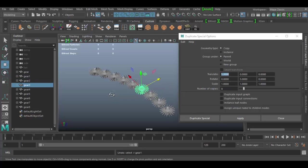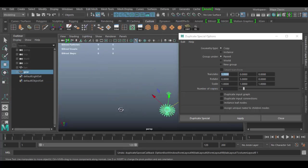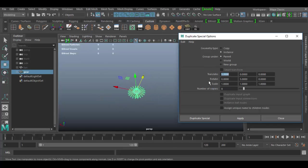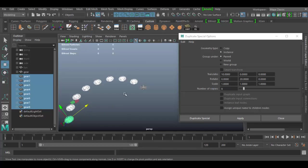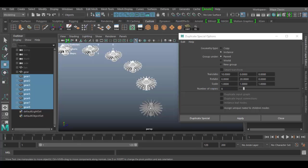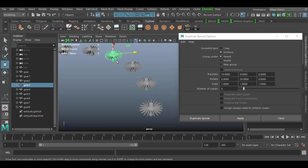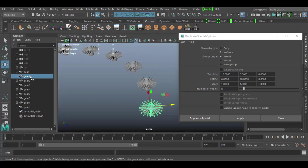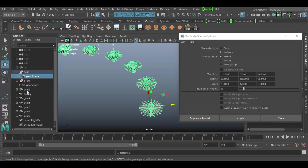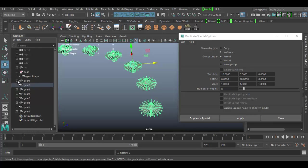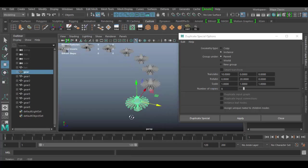I'm going to undo that. Now let me show you the difference with 'instance'. I'll check Instance, increase the rotation to maybe 20 degrees and the translate to 10, then click Apply. You can see it starts to spin out almost like an arch. With instancing, the shape node is shared — so each object in the outliner is named differently (gear1, gear2, gear3) but if you expand them they all show 'gearShape' — they all reference the exact same shape node.